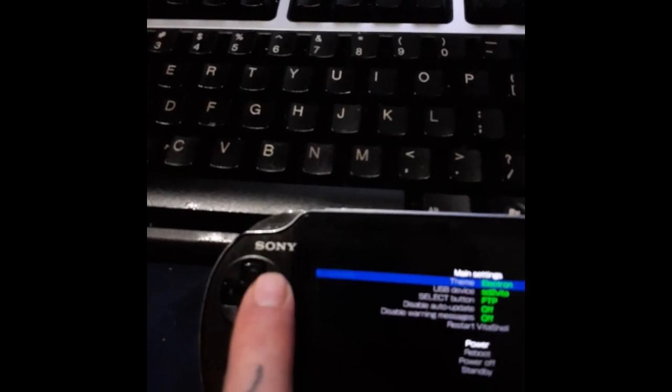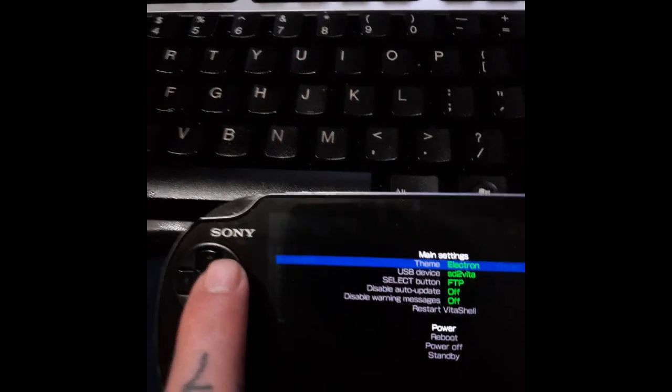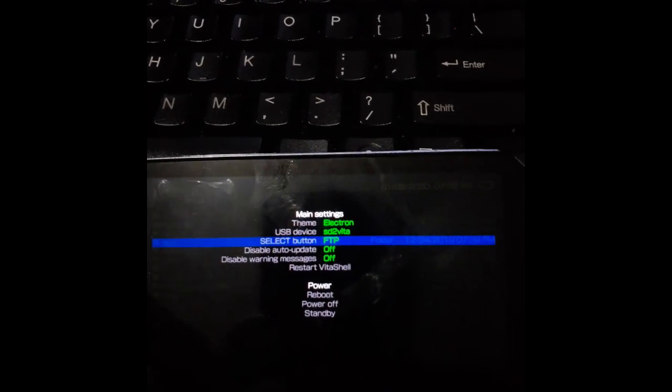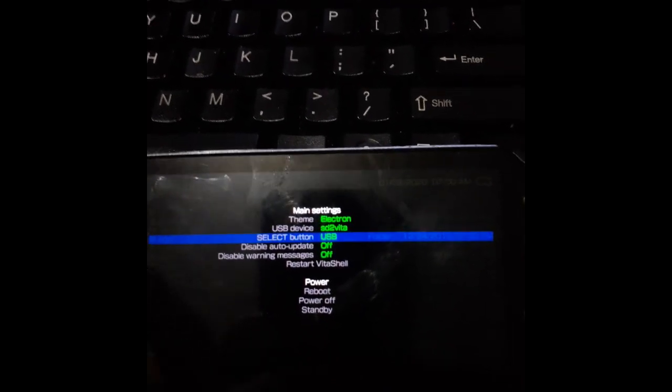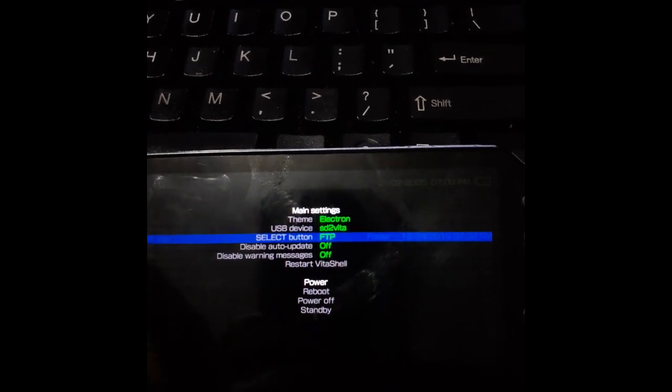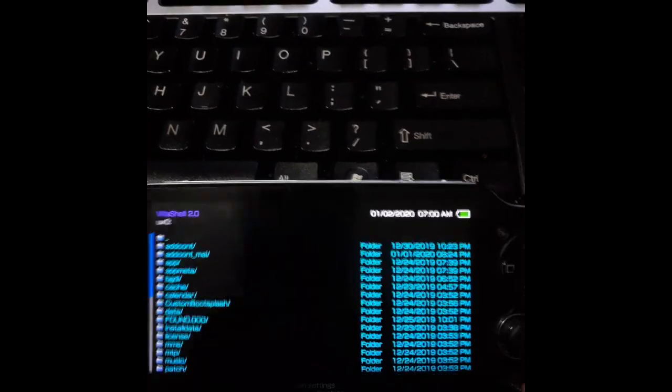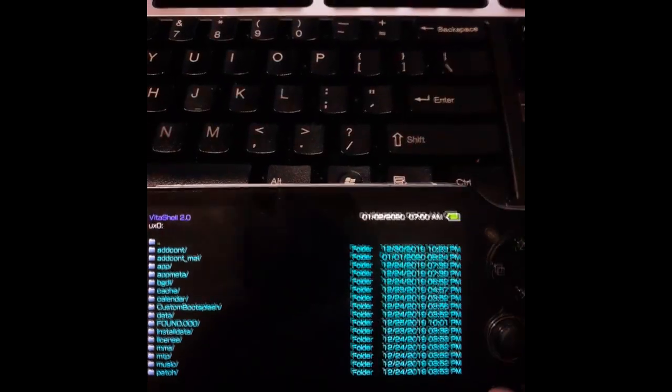Scroll down to where it says FTP USB, change it to FTP, hit start again, and then hit select.